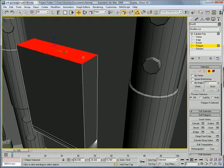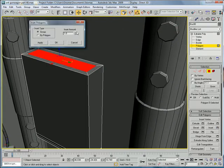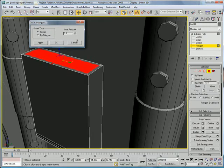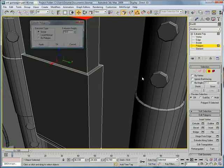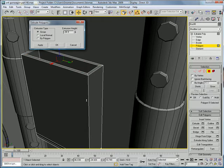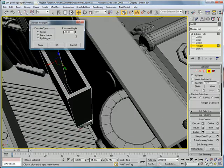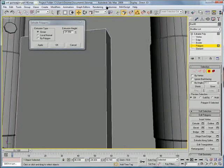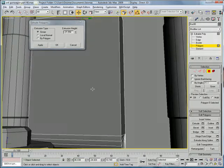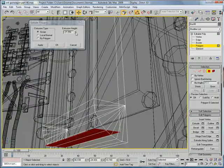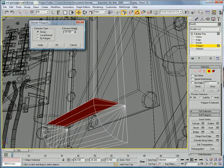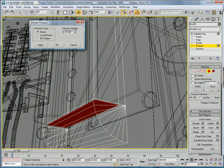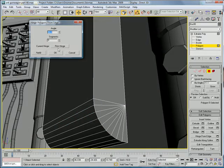Select this polygon here, inset, inset just a bit, and extrude it down. About negative 23 looks pretty good. And hinge-edge, pick hinge.